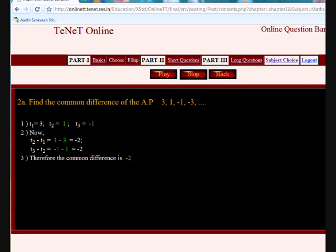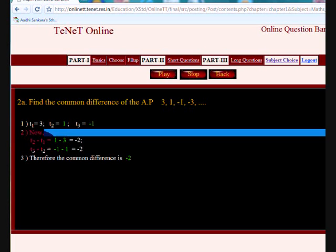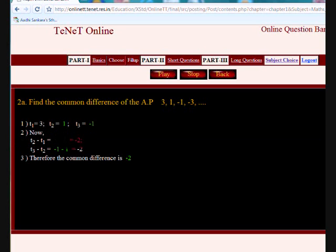Question: Find the common difference of the arithmetic progression 3, 1, -1, -3, and so on. Answer: Given that the sequence is in arithmetic progression, in which each term except the first is obtained by adding a fixed number to the immediately preceding term. Here T1 = 3, T2 = 1, T3 = -1. T2 - T1 = 1 - 3 = -2.